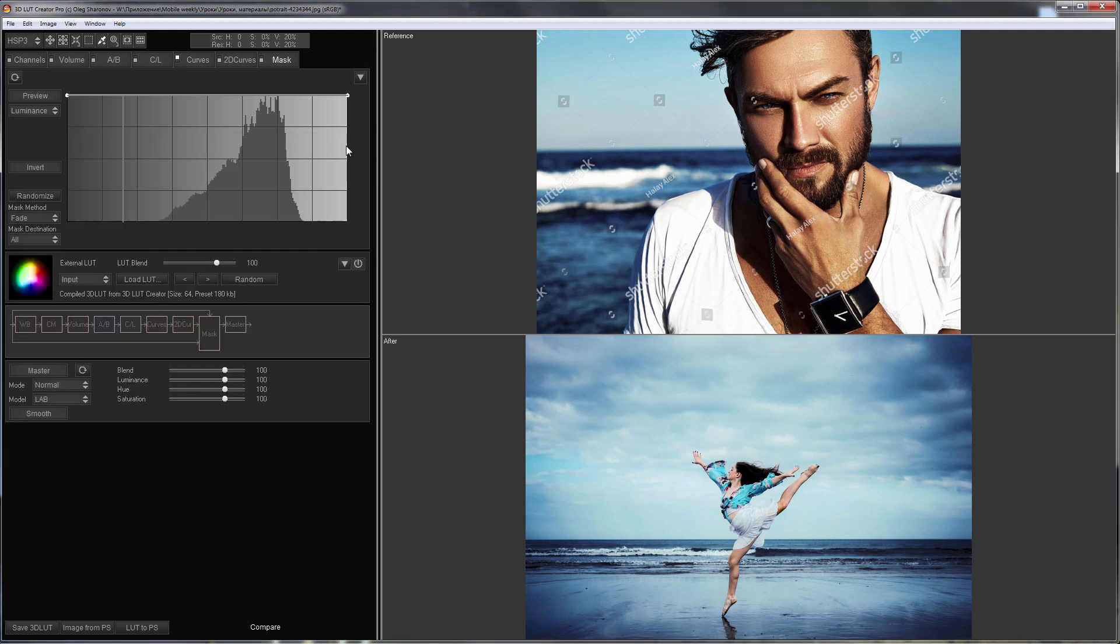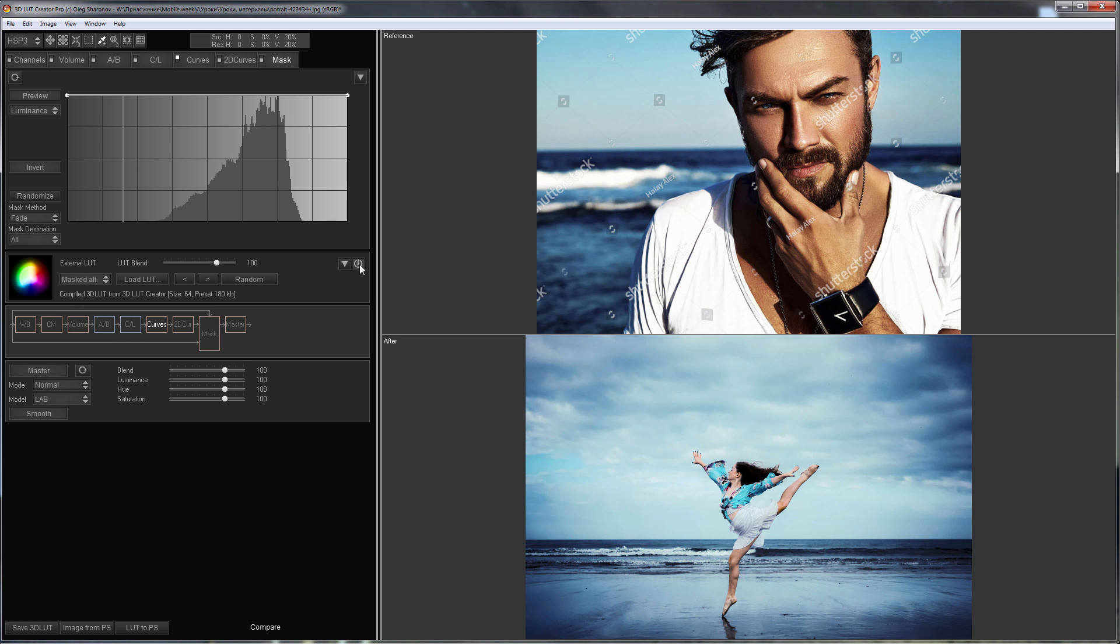I will go to Mask tab, so here I have an external LUT that matches the skin. The LUT which matches the background color is loaded into the program itself. They need to be combined. I am setting the external LUT into Masked Alt mode and I am turning it on.